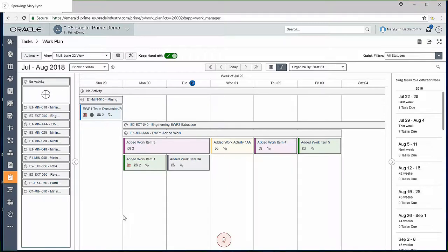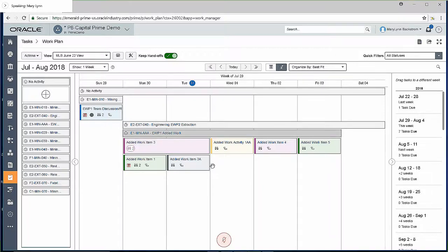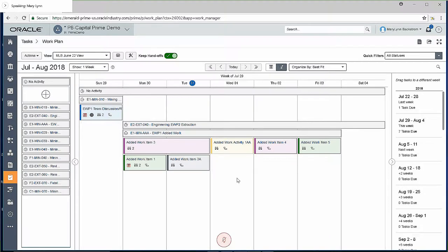For example, I've got my little EWP1 added work. If I break this activity into the tasks that are required to complete this work, I see something happening here. I've got two sets of tasks going on while this activity is happening.